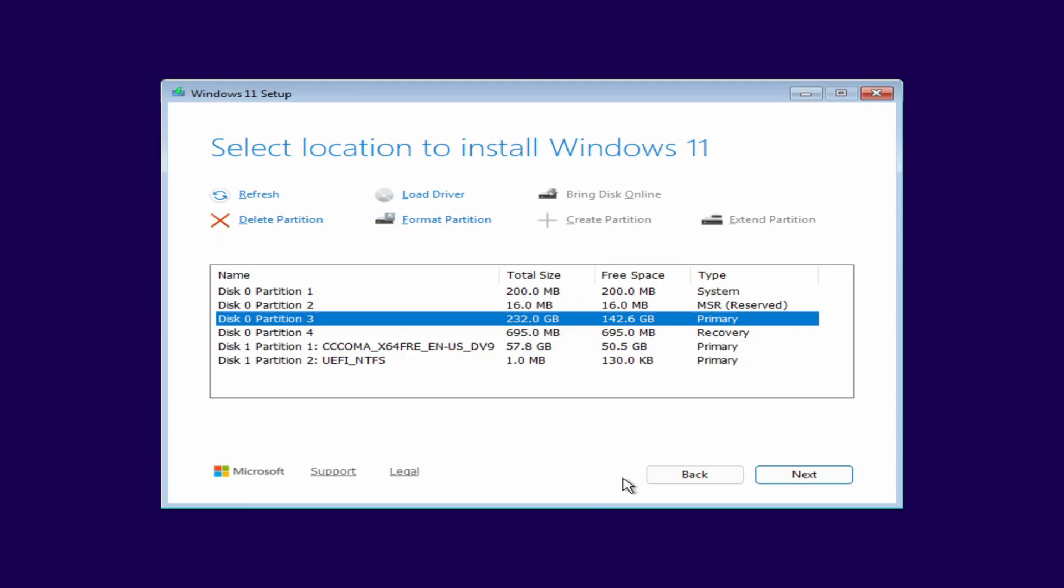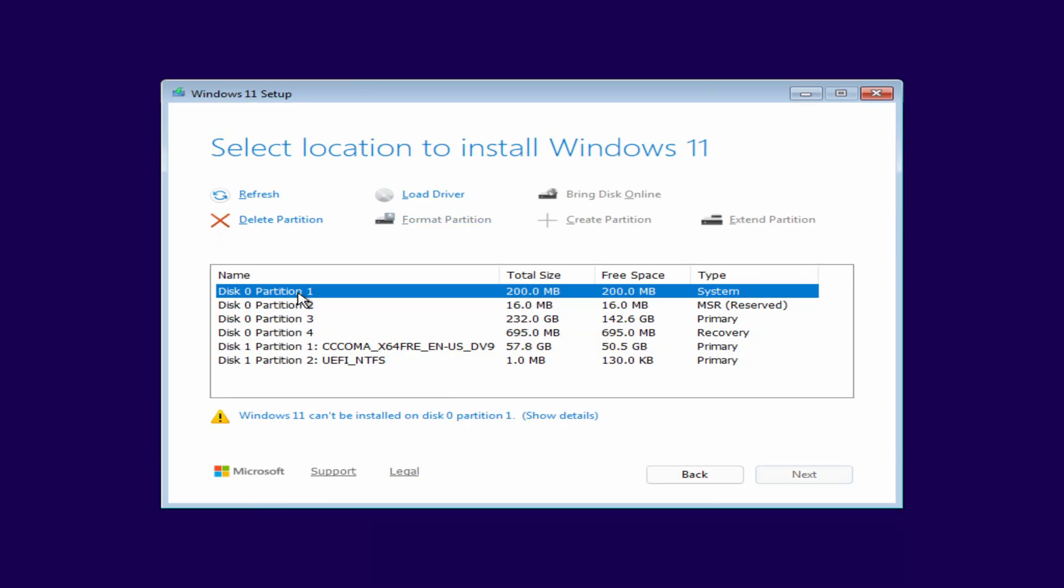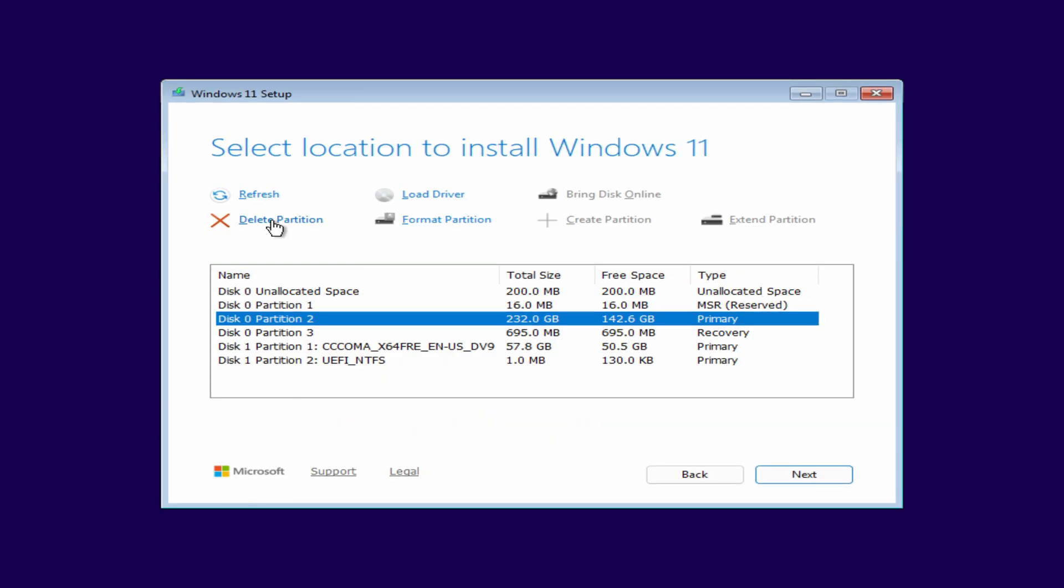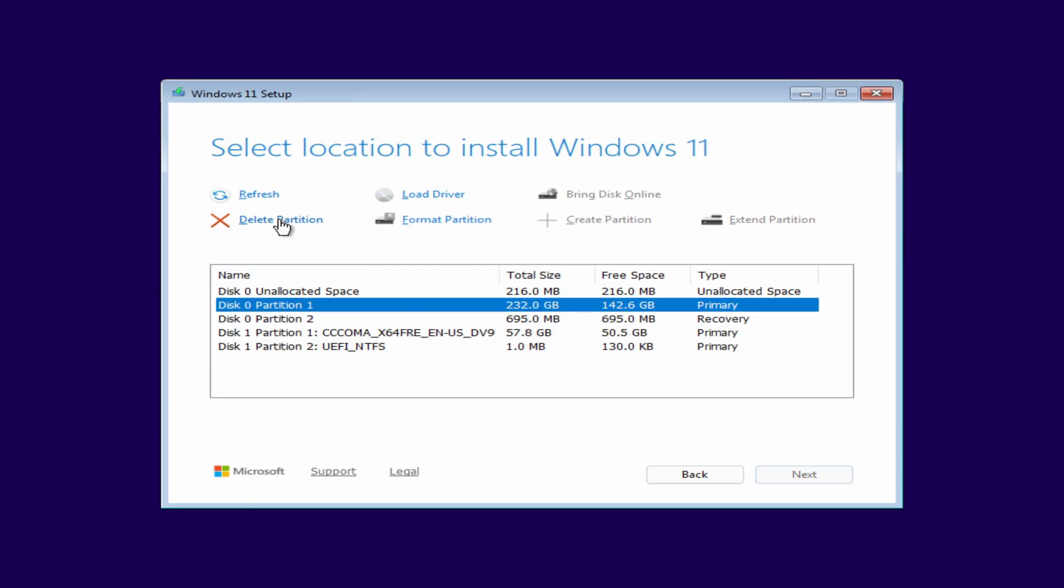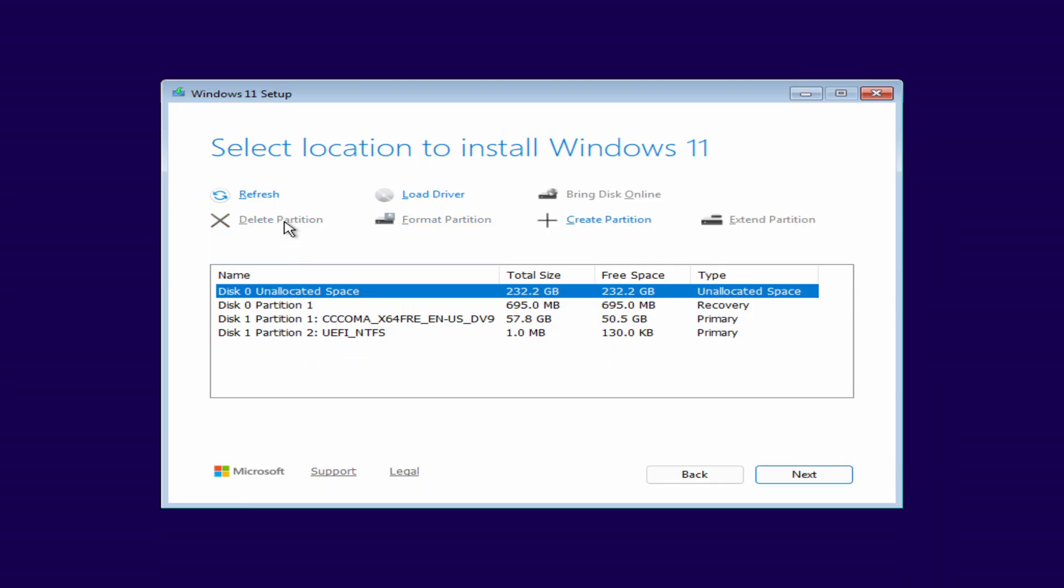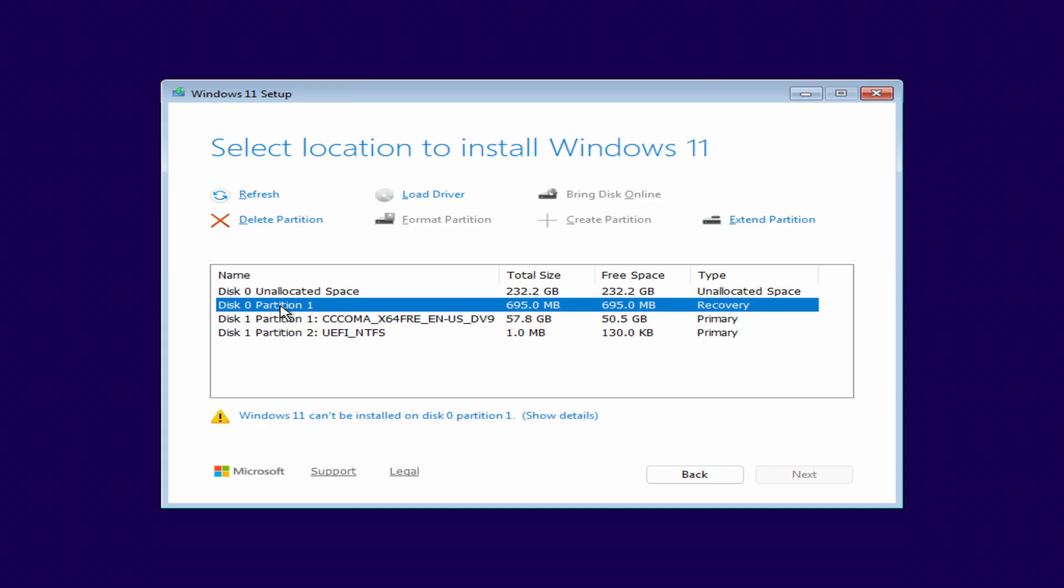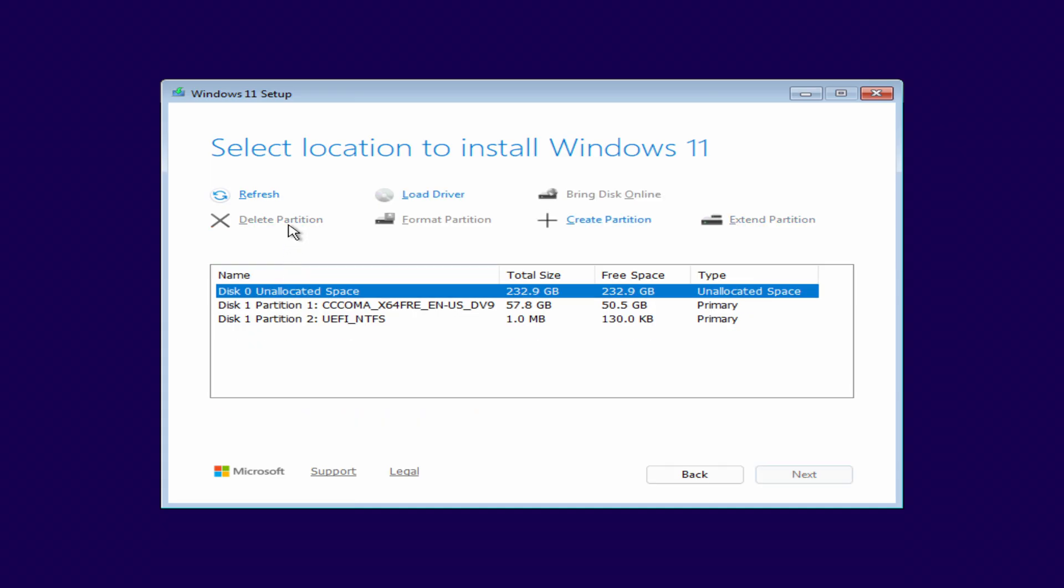To properly install Windows 11, you need to click on each partition from the old Windows 10 installation and click Delete. Once all the old partitions are removed, you'll see unallocated space. Select it and click Next.